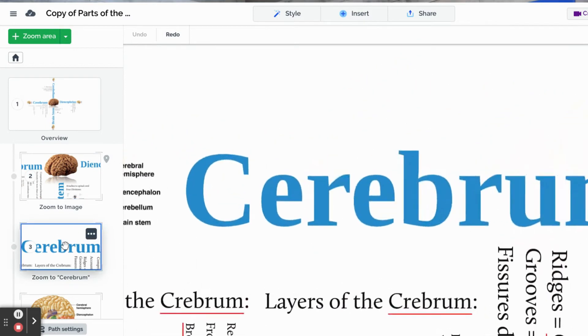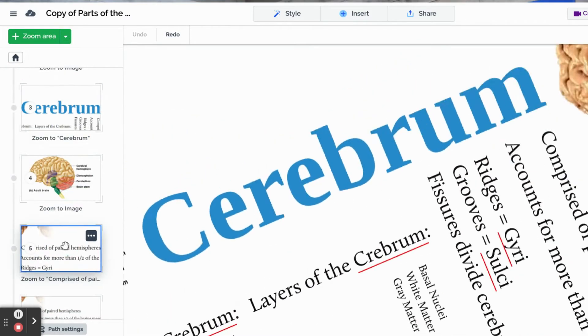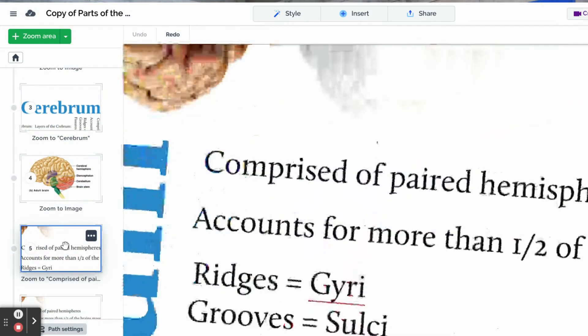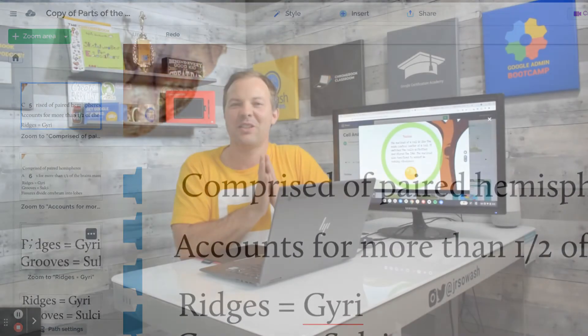Prezi has been around forever. They have a free version and a paid version. It's a great product for the classroom. And it's a fun way to again, make those visual connections and links between complex ideas.